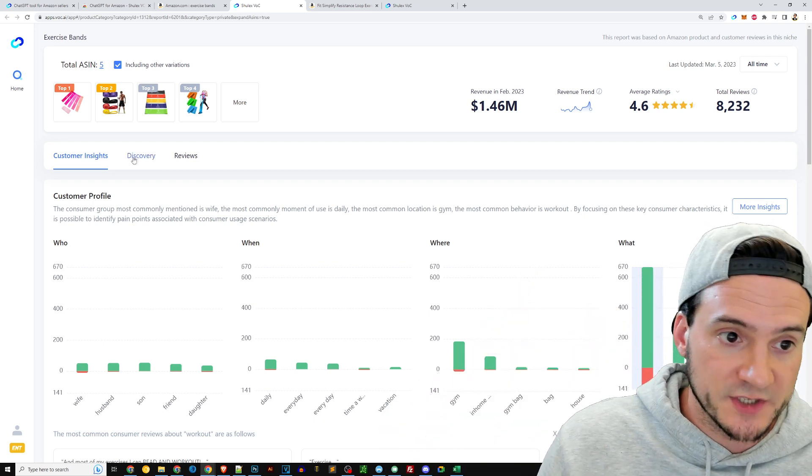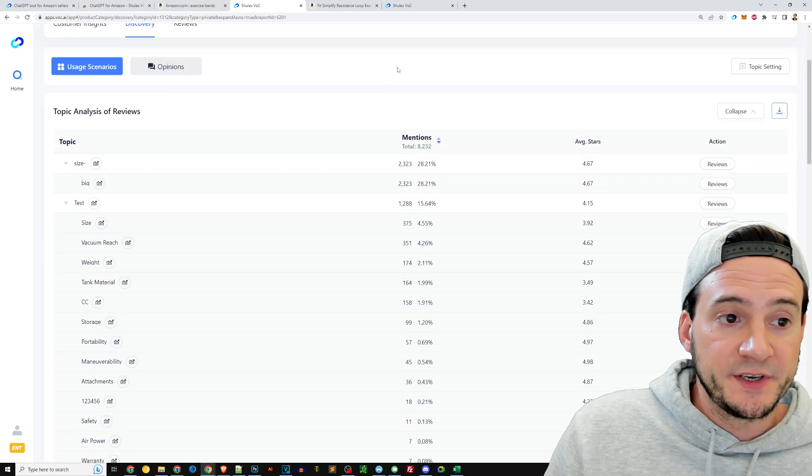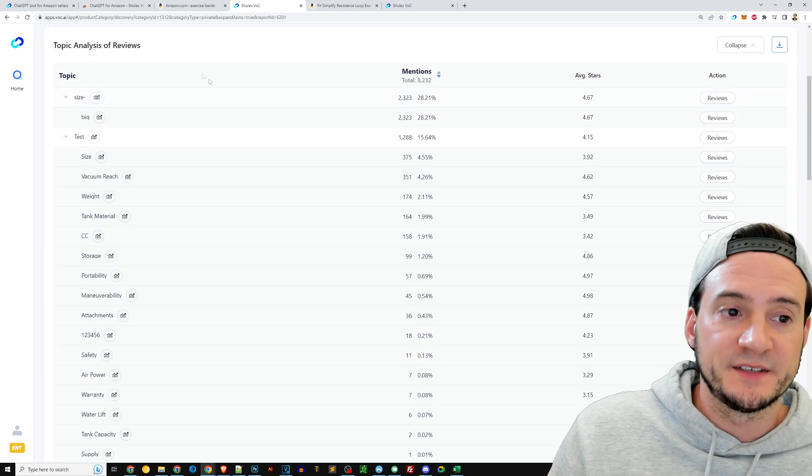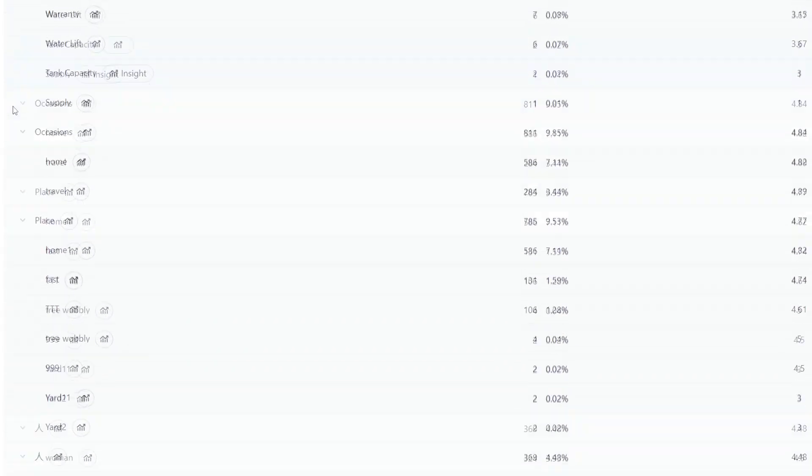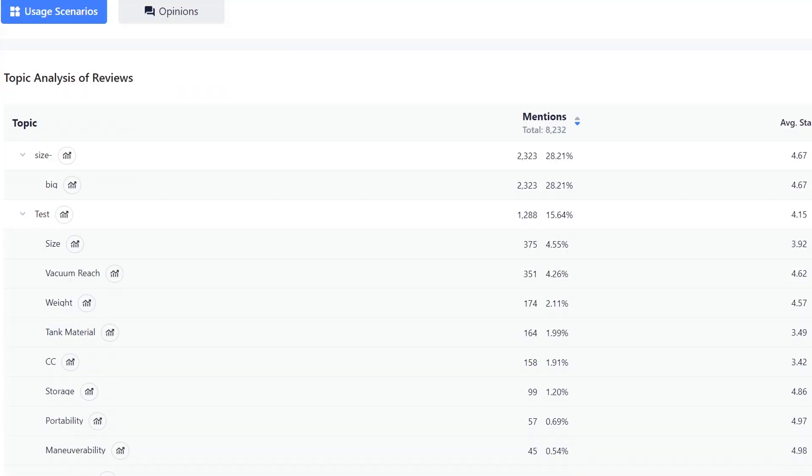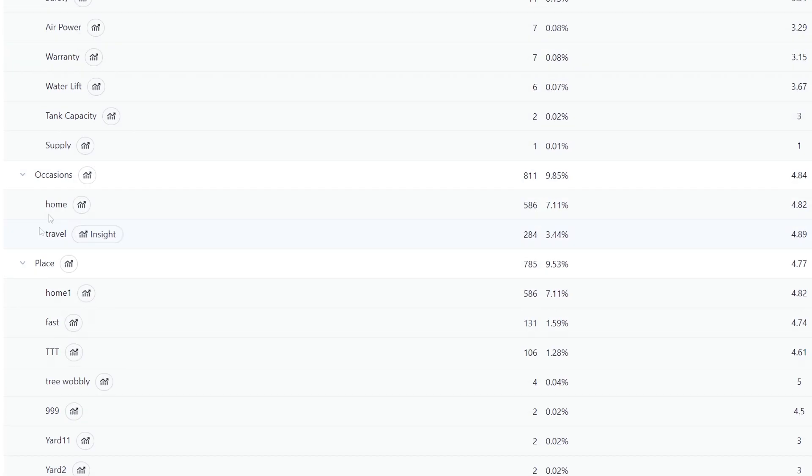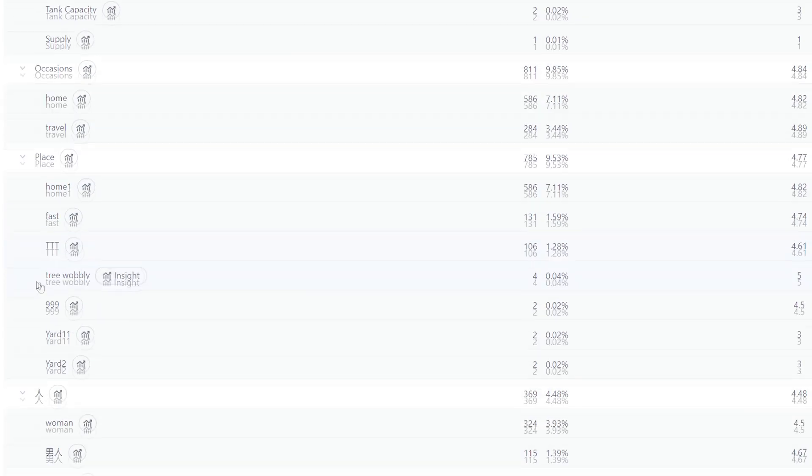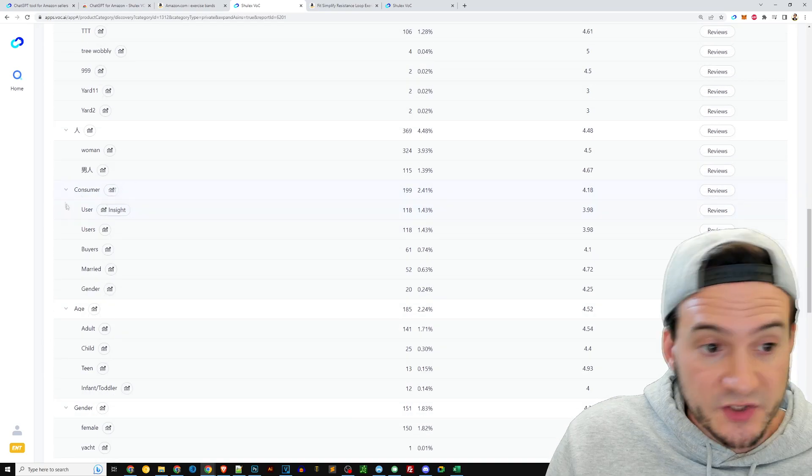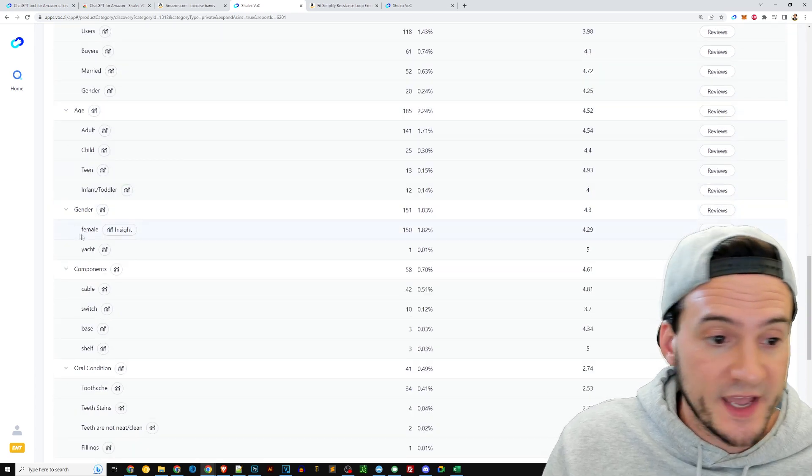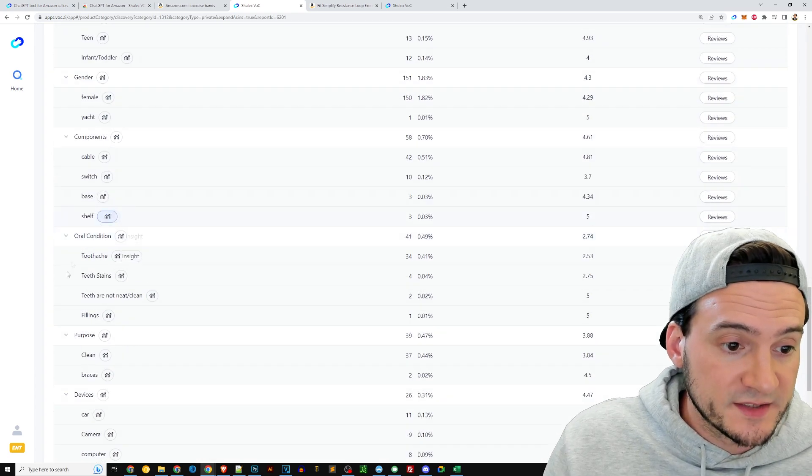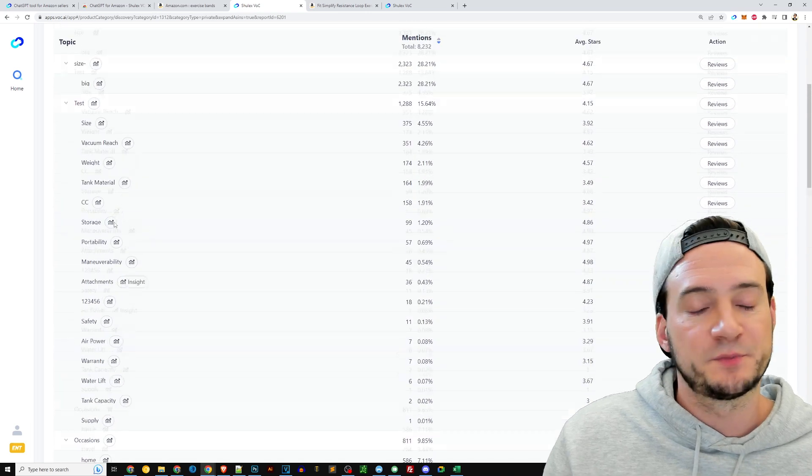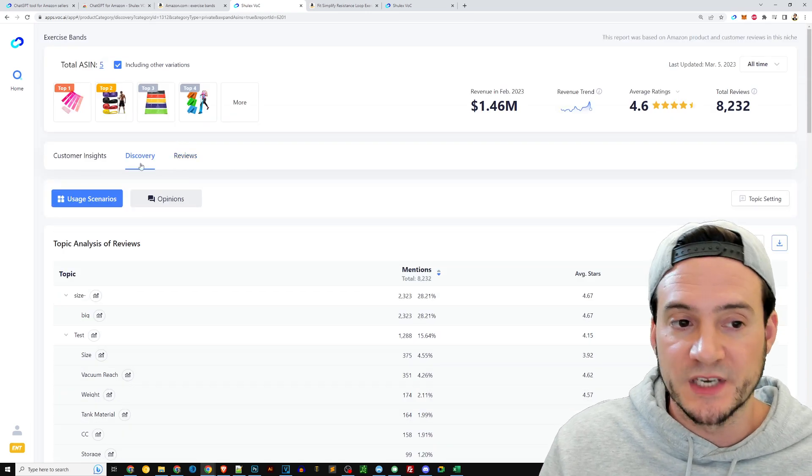Under the discovery tab, again, more analysis of reviews. You can probably scroll through here for a while. It looks like they break it down into size, testing occasions, the place we're using it, the consumer themselves, what age are they, gender, other components. These are again based on—this is going to switch between what product and what niches you're looking at.